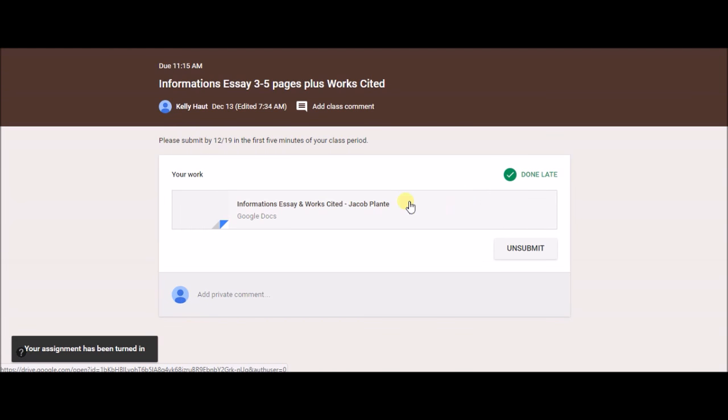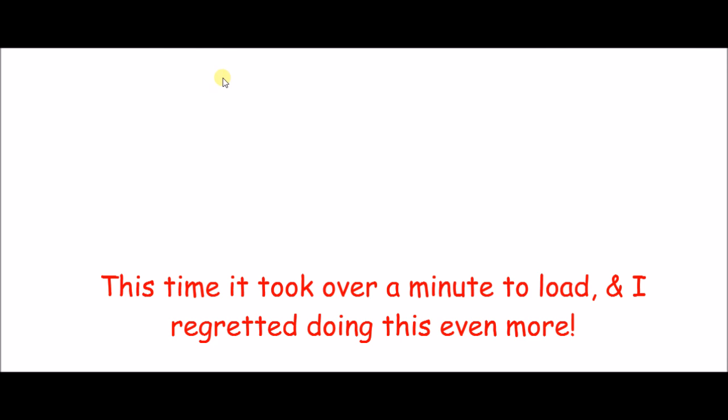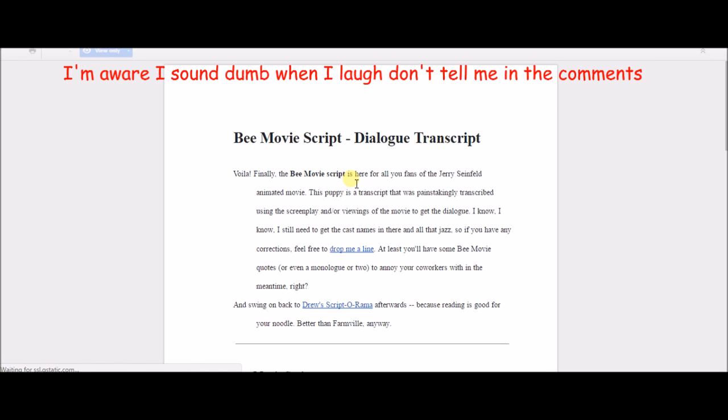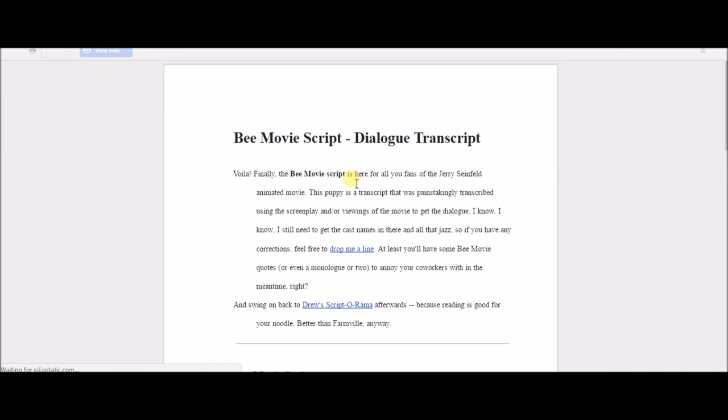Just to make sure I turned in the Bee Movie script. Oh my God. Oh my God. There it is.